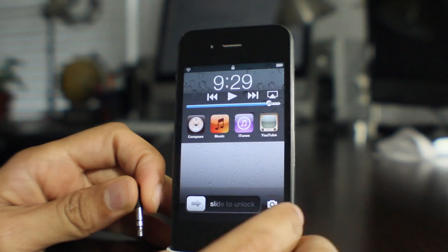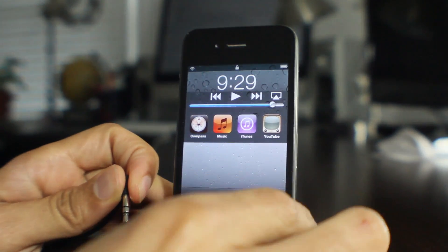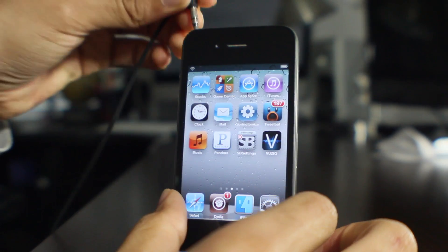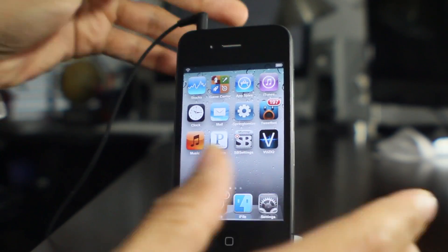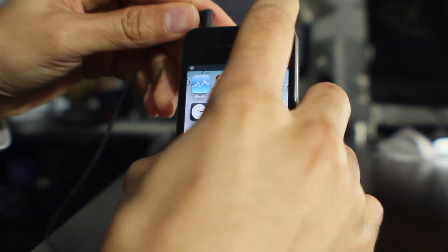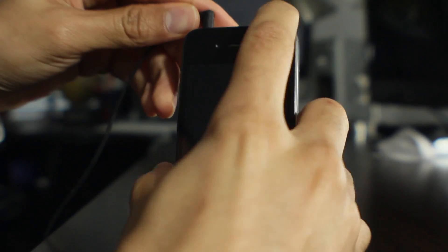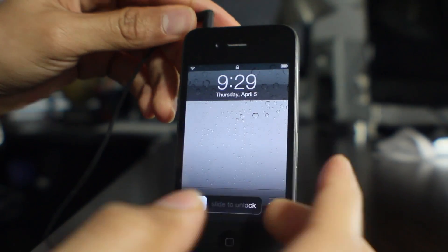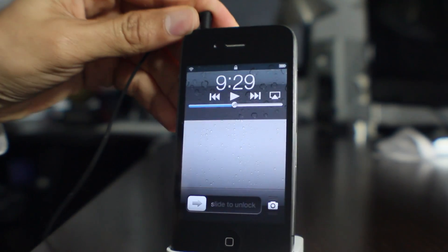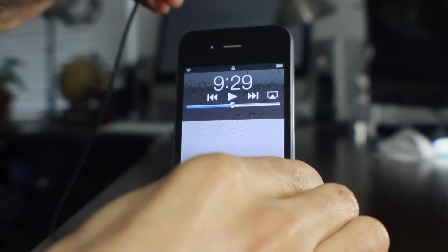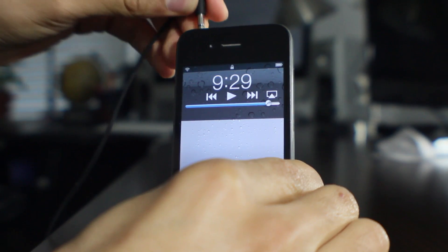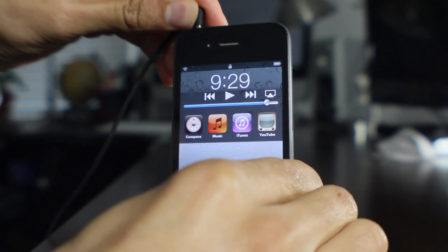Once you unplug the headphones, they still stay on the lock screen until you unlock your device. If you plug in your headphones while not on the lock screen, nothing happens — even if you go to your lock screen — so you actually have to be on your lock screen first before using Headphone Launcher.